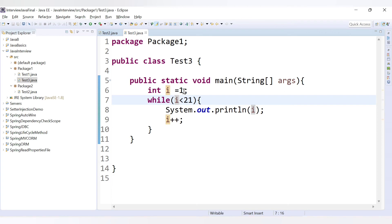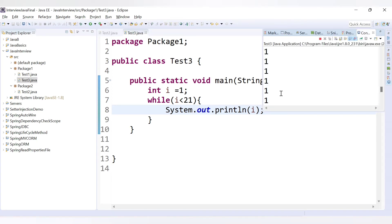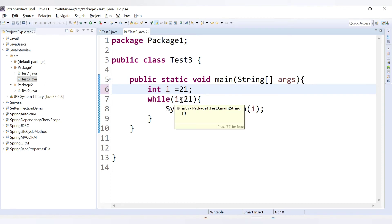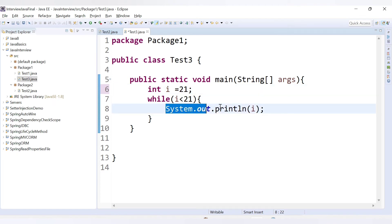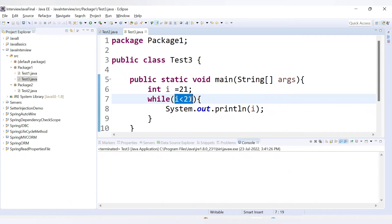Now, what if you don't increment inside the loop? There's no compile error, but if you run the code it prints 1 infinitely. Since i stays 1 and 1 is always less than 21, the condition never becomes false. Now if we set i = 21 and run with the condition i less than 21, we get no output at all because the condition is never satisfied.